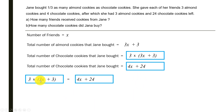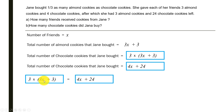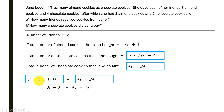Setting the two expressions equal: 3(3X + 3) = 4X + 24. Expanding the left side: 3 times 3X is 9X, and 3 times 3 is 9, giving 9X + 9 = 4X + 24.